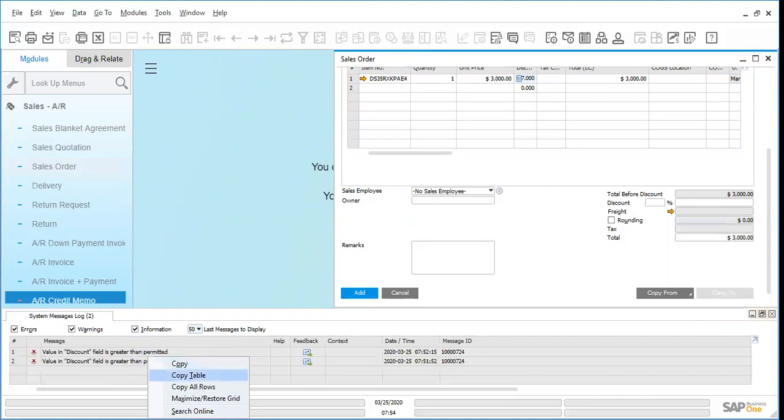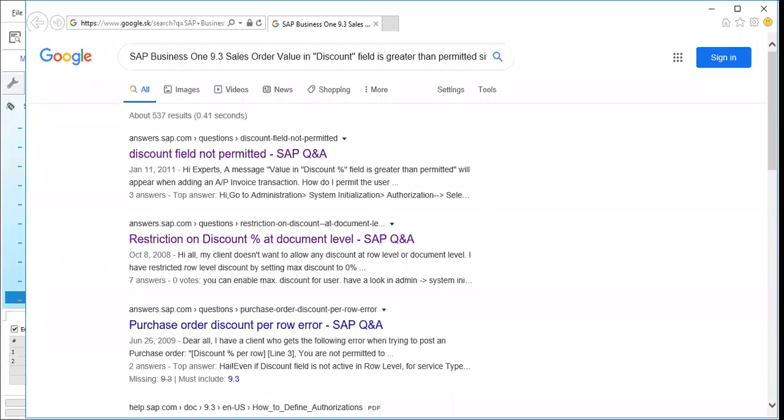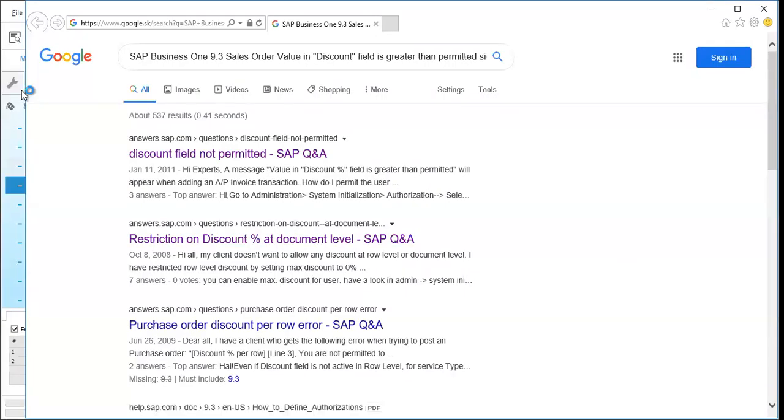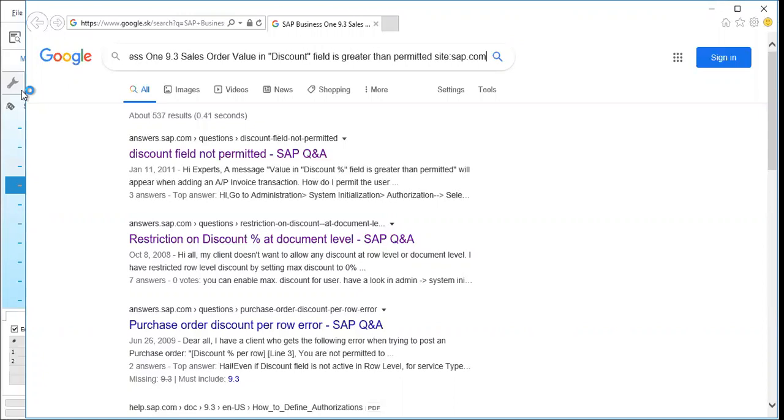If you click Search Online right there, this is going to open a Google-type search page, but the results you see here are filtered to only show results coming from SAP.com, which means they're trustworthy.